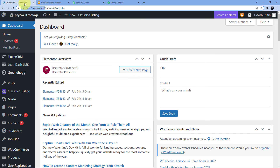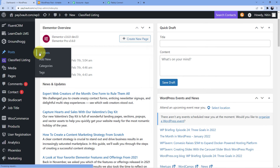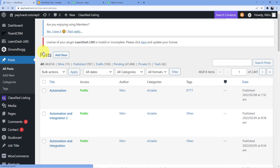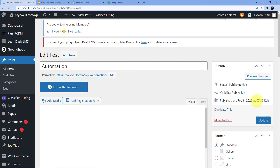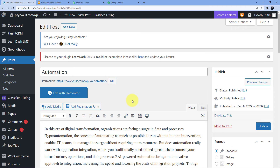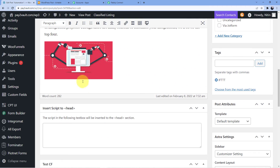Now I will go to WordPress, click on 'Posts,' and then click on 'All Posts.' And as you can see, I have created a new post here called 'Automation.' You can see the timestamp as well. This is the automation post — 'In this era of transformation' — and this is the image.